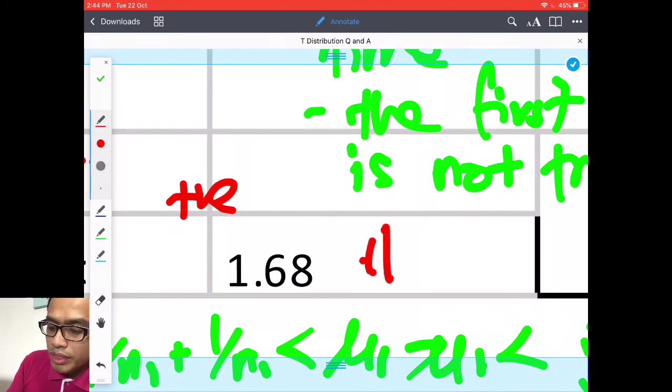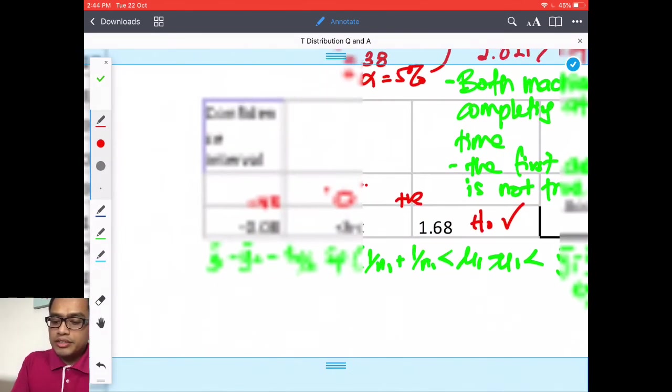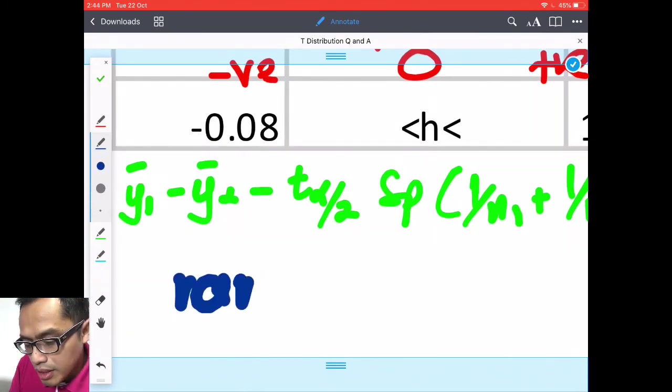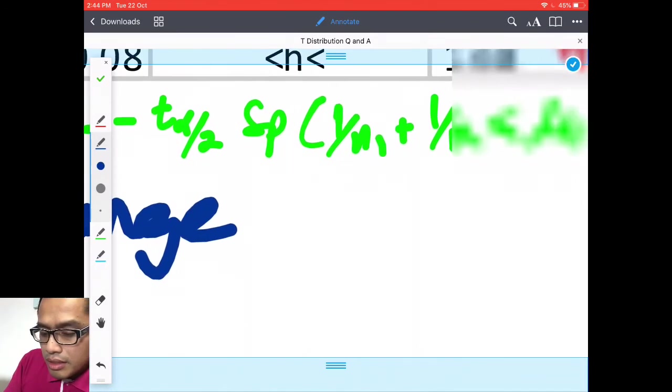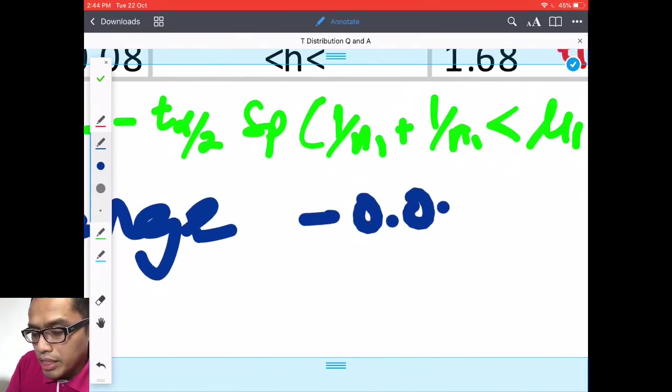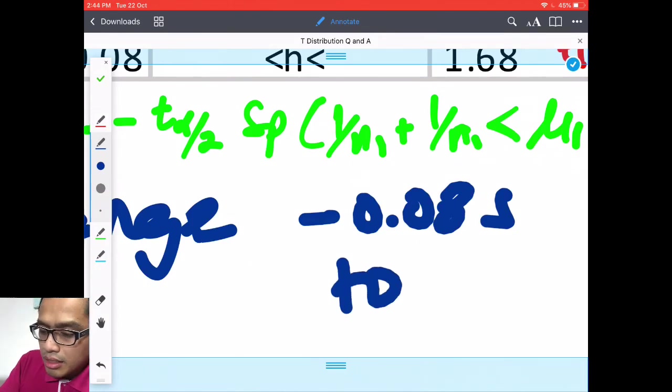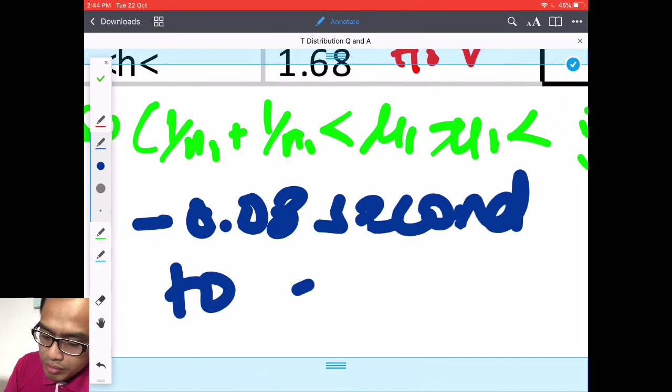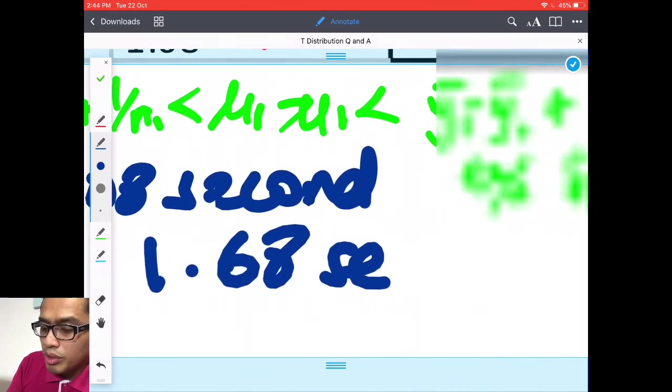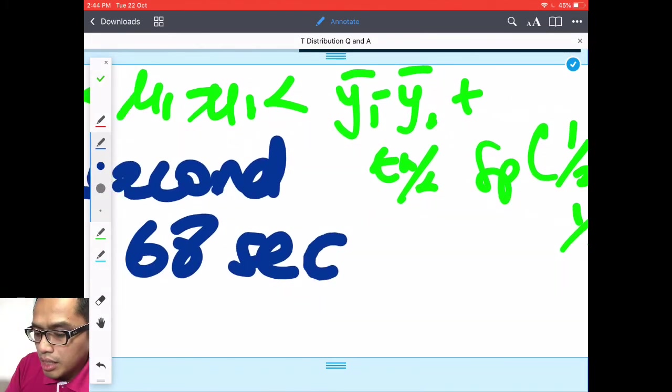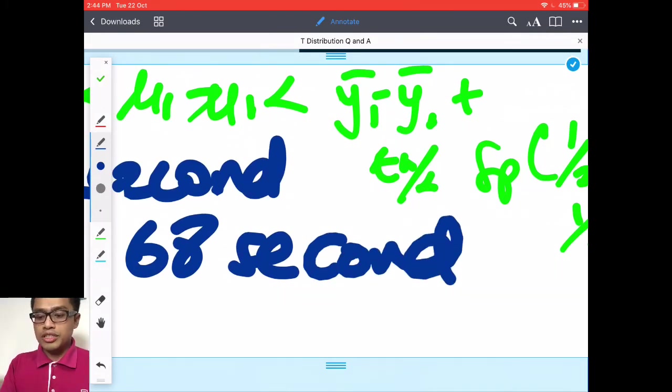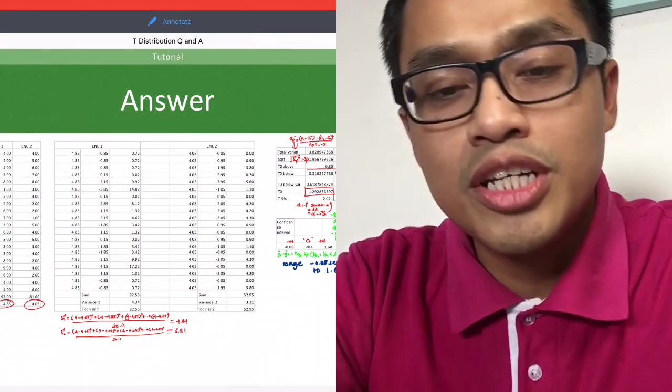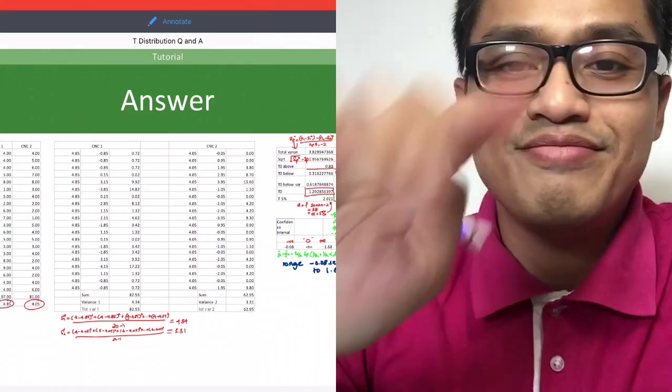What's the range? You will see here range from negative 0.08 second to 1.68 second between the two machines. Very simple that's all. Thank you for watching I'll see you on the next video bye bye.